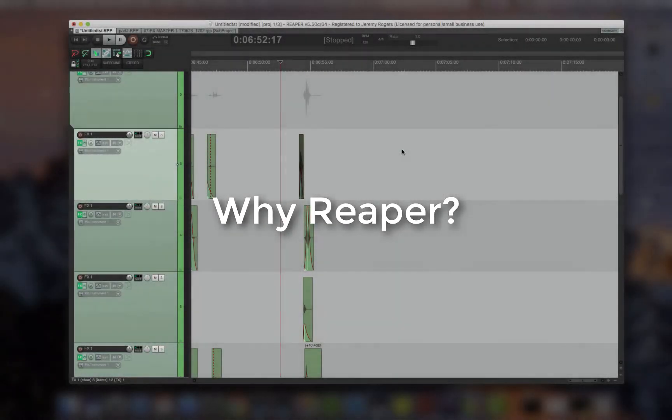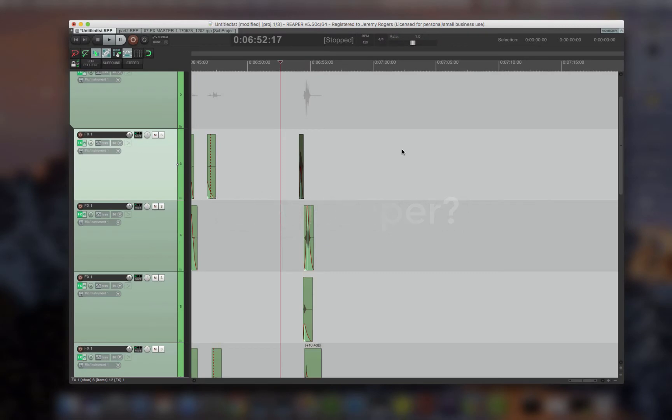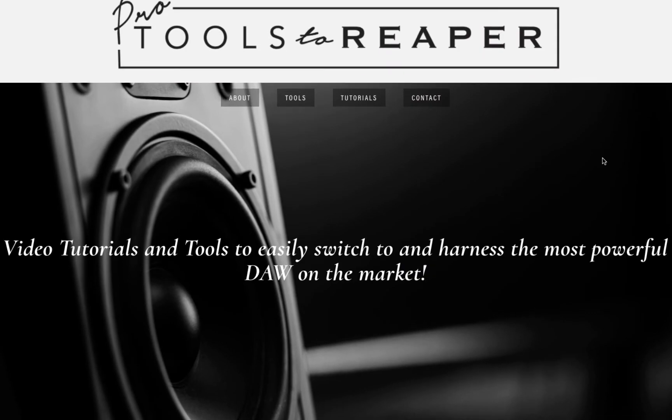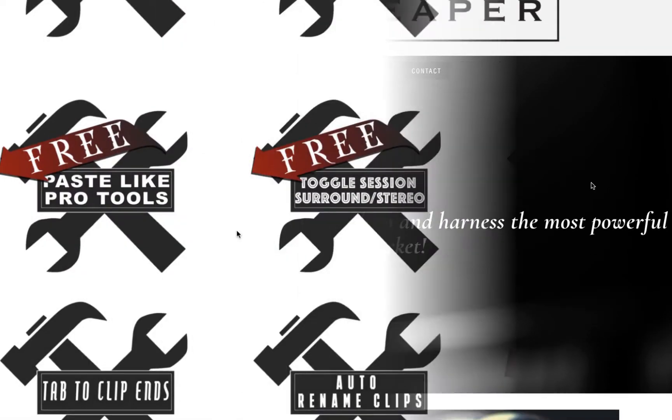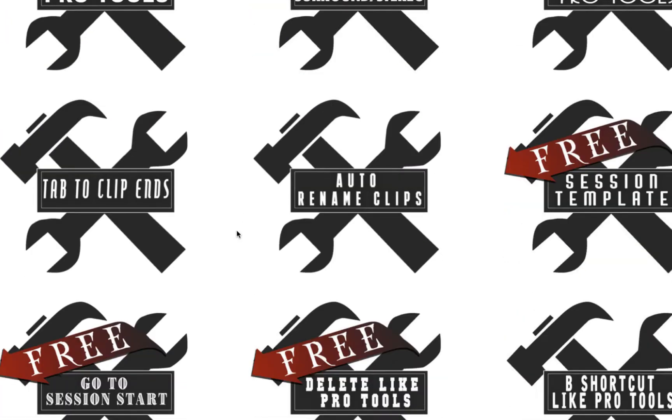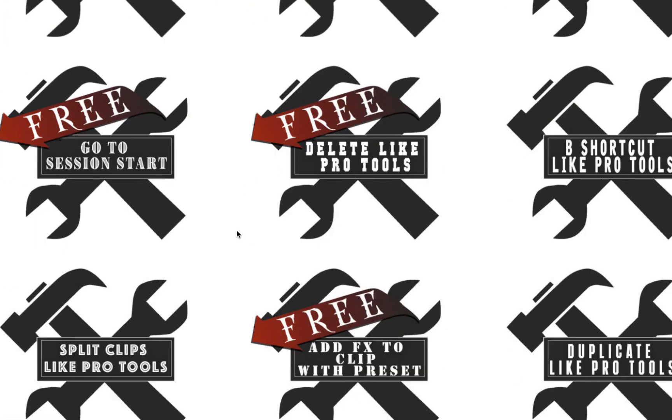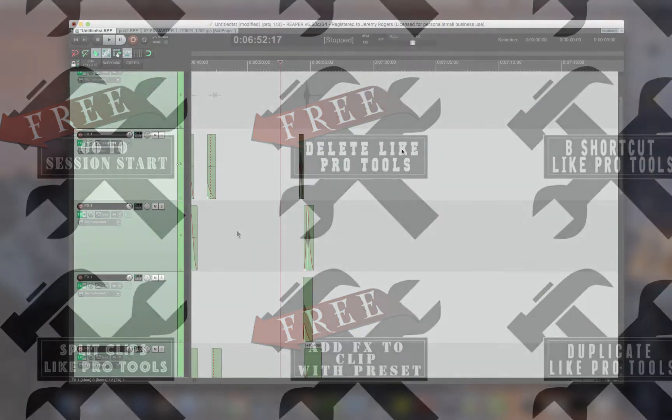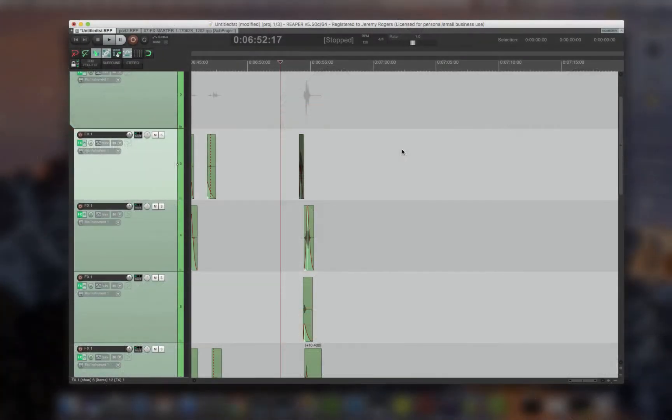The problem is that coming from Pro Tools, at first Reaper is almost unusable, and that's why I created this website. It's a set of tools that when imported makes Reaper function like Pro Tools. And that means you can have all the functionality and power of Reaper in an environment that you're used to, like Pro Tools.